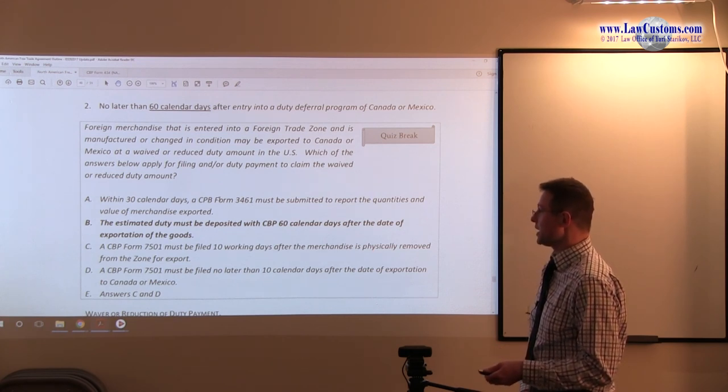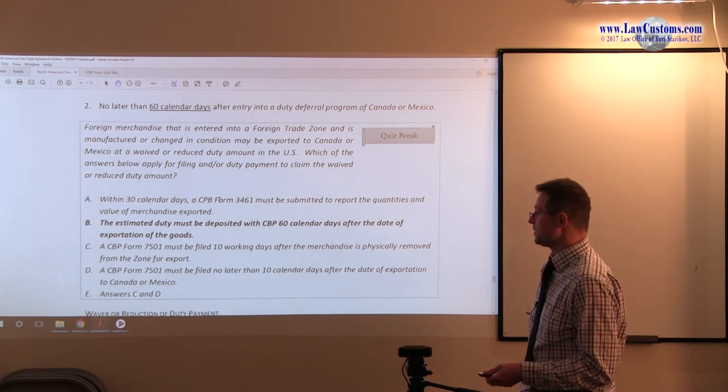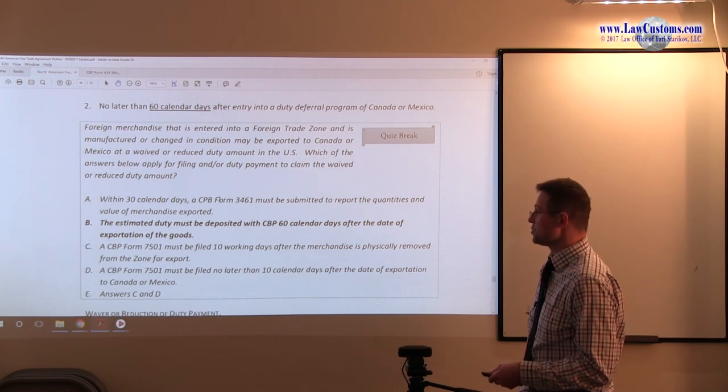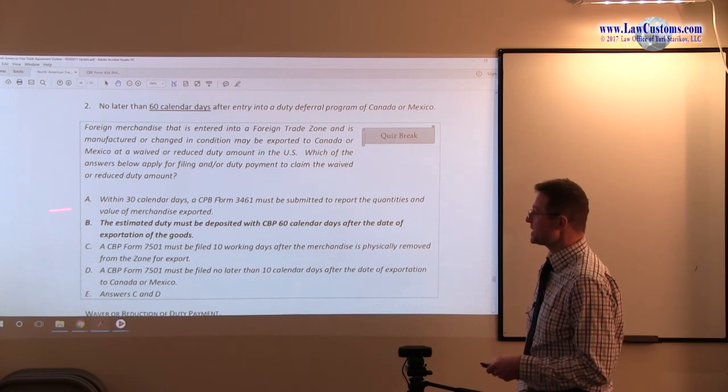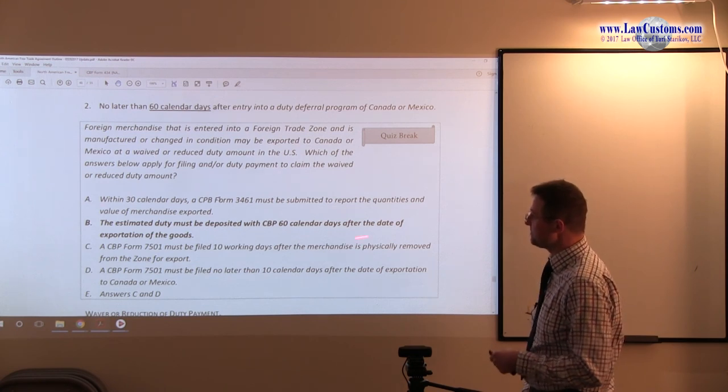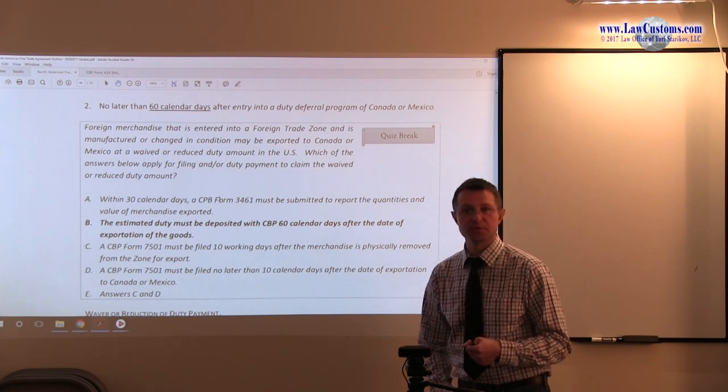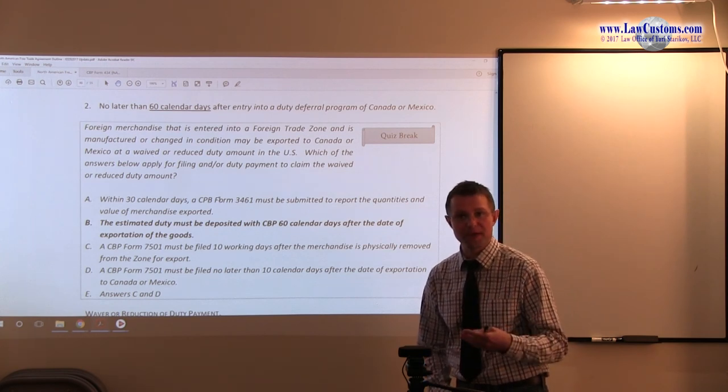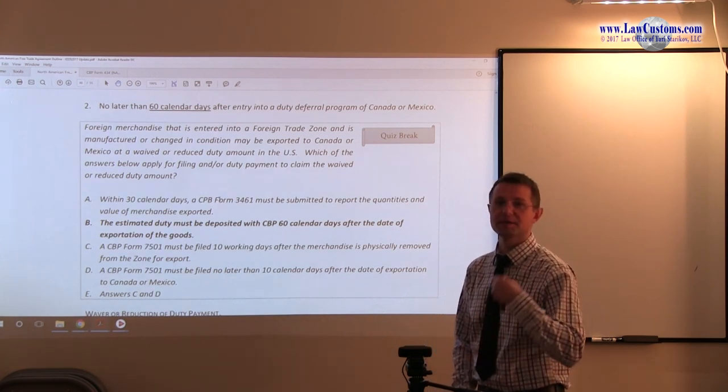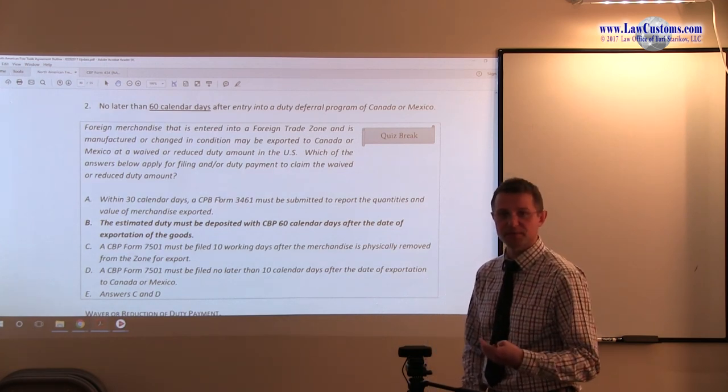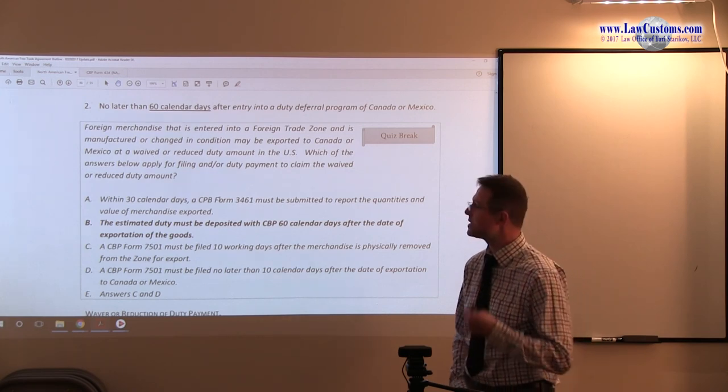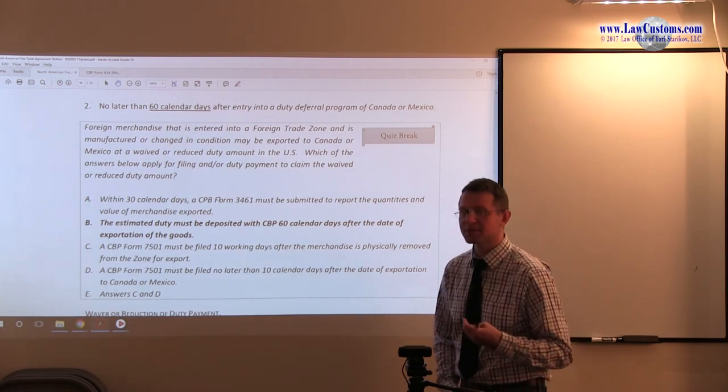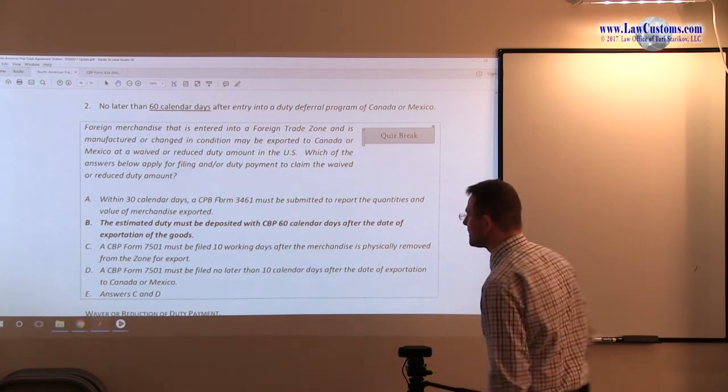And E says either D or C are good. Calendar day rule kills D, so we are not on point here. So C, D, E is incorrect. A is not on point. And B fits the answer choice under the 60 calendar day rule for the payment, not for filing. Filing is 10 working days or business days, but payment itself is 60 day rule.